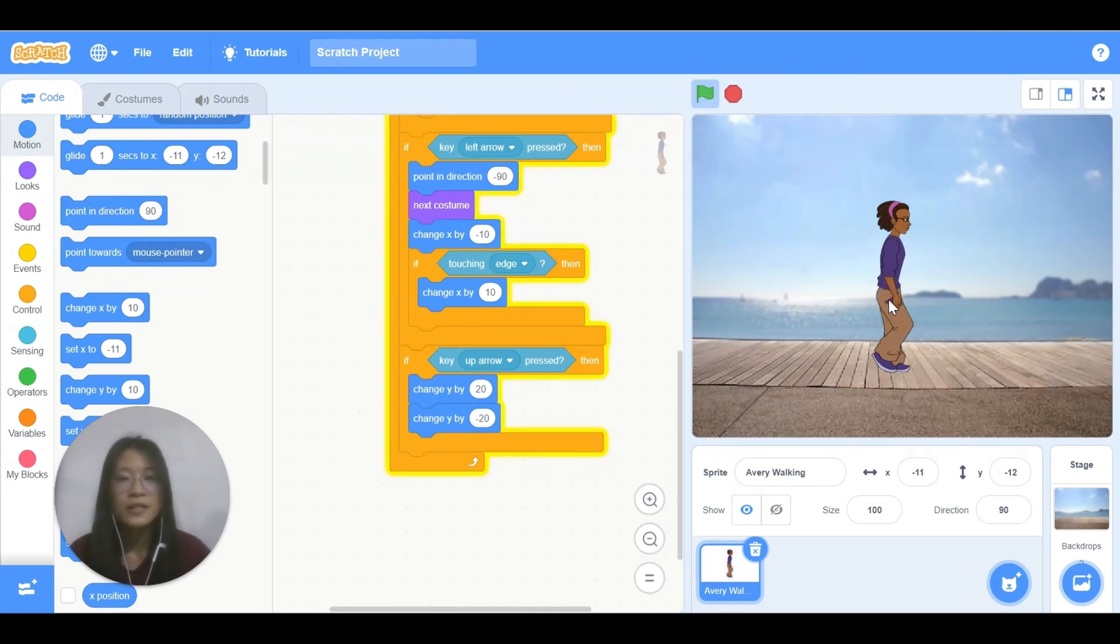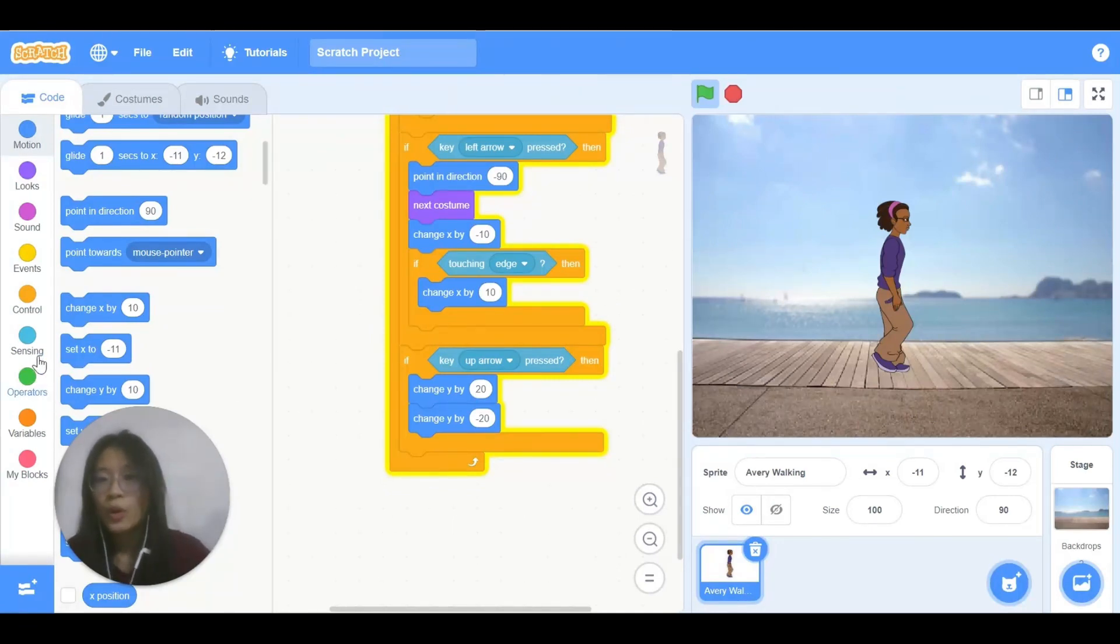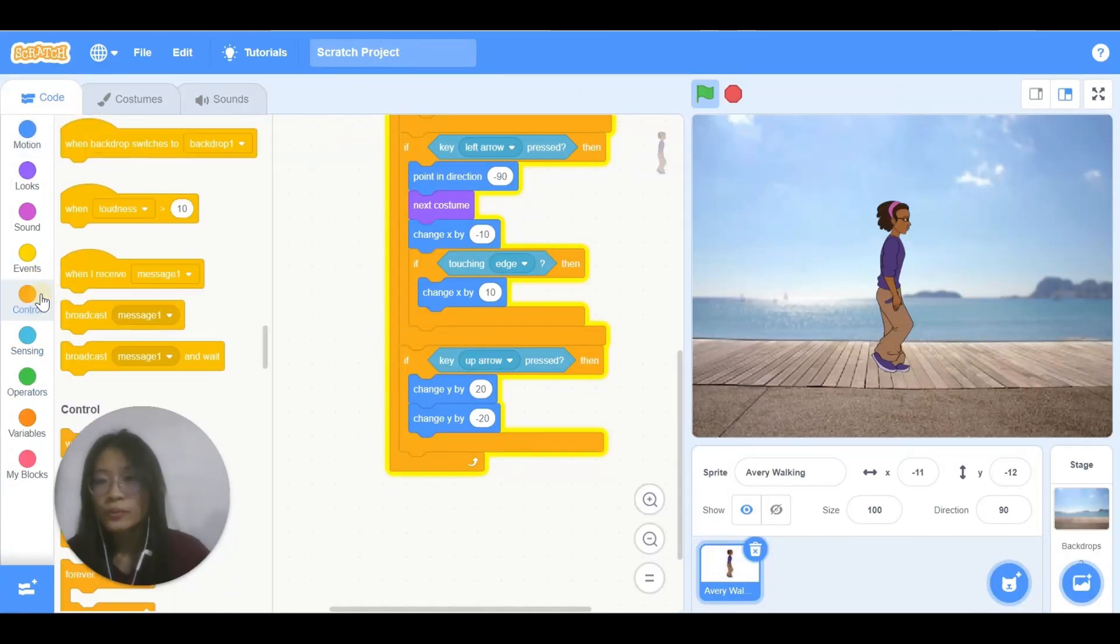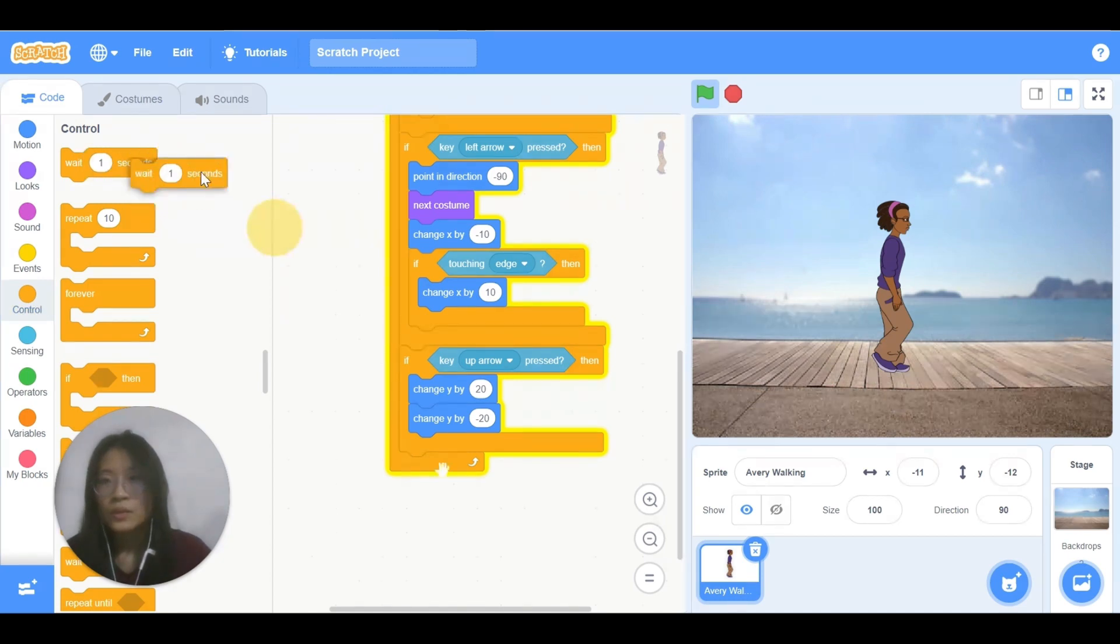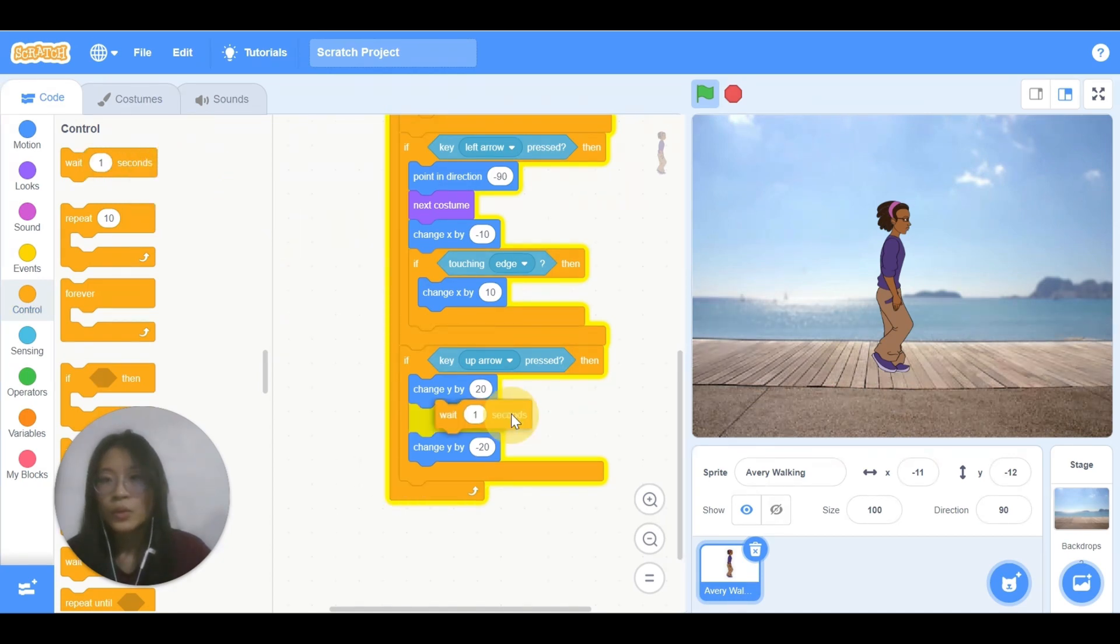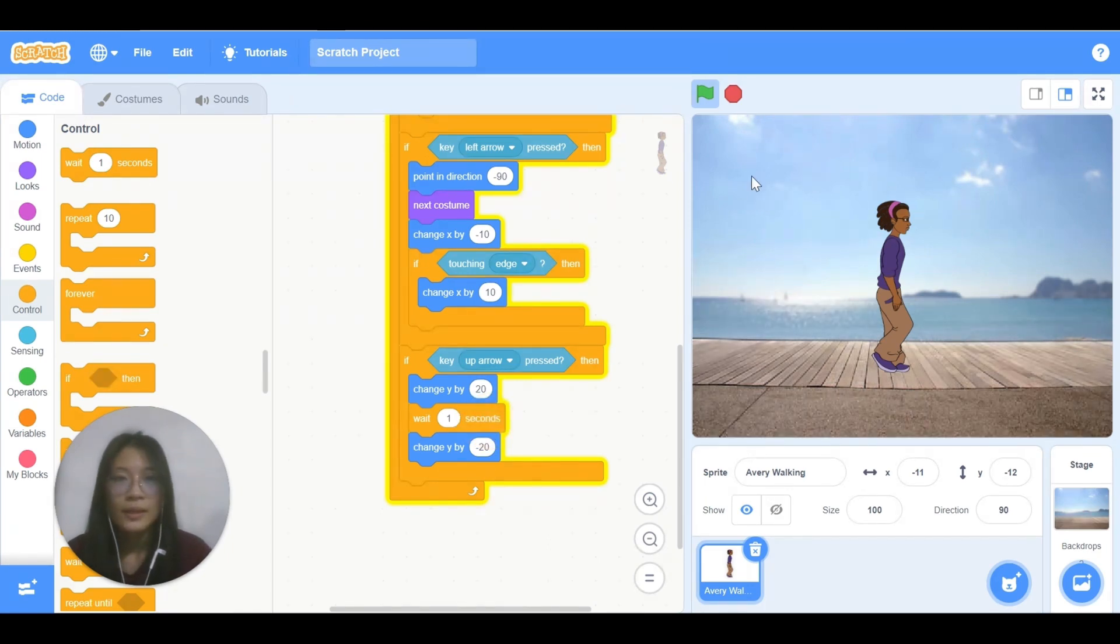Oops. Avery is not jumping when I press on the up arrow. How do we solve this? Go to control, pull this block out and then put it in between the change y. Okay, let's try again.